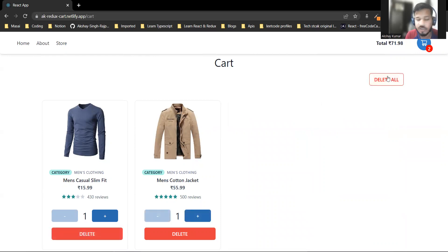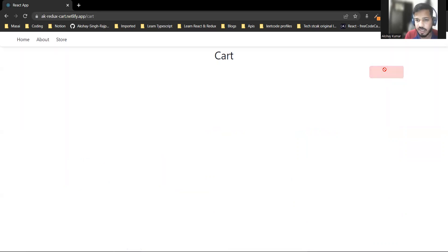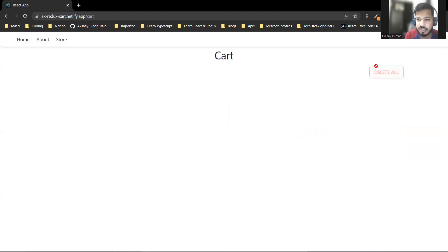Here's the delete all button. When I click it, all products are removed from the cart and the delete all button becomes disabled.